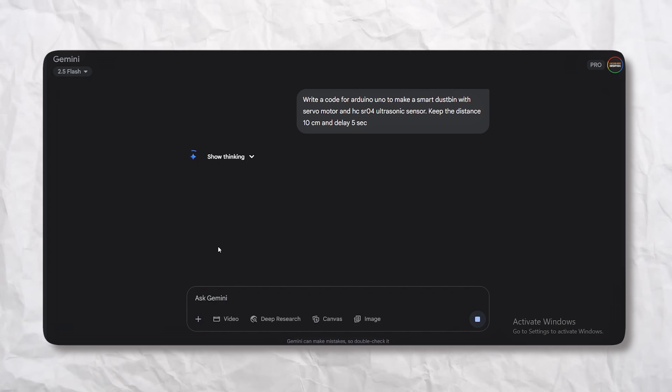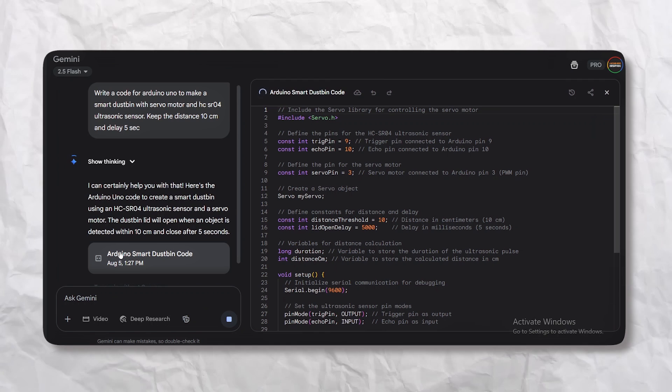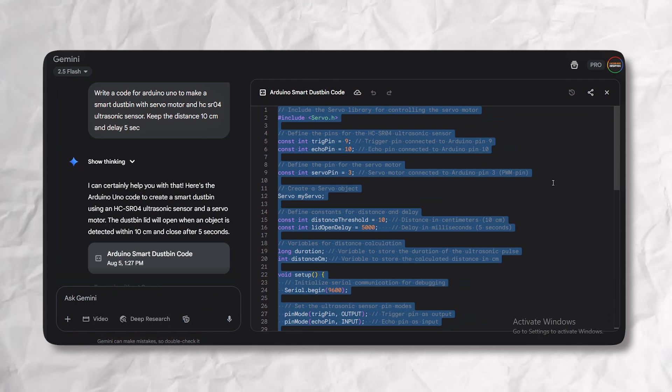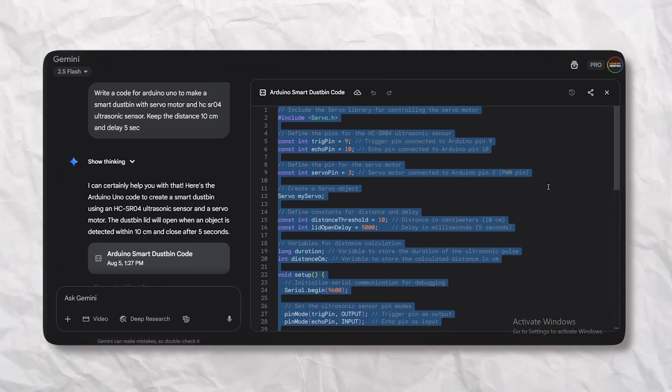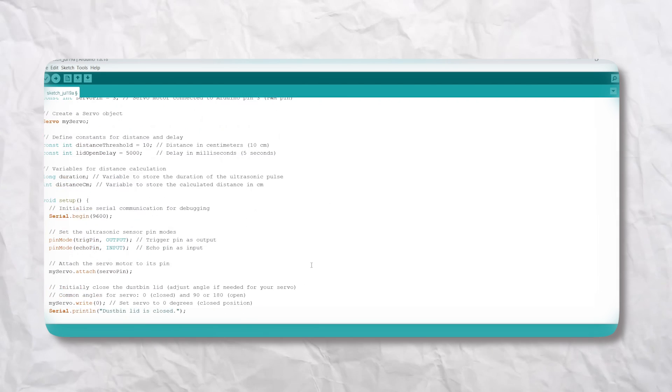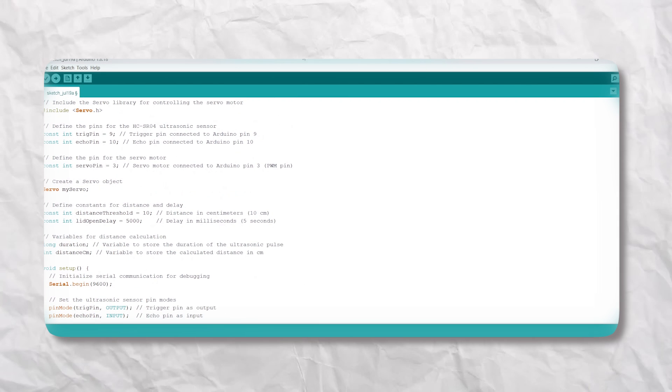Now this is important. Once the code is generated, make sure you update the pin numbering in the code to match our circuit. Copy that code, open your Arduino IDE, paste it in, and double check your port and board selection under the tools menu.